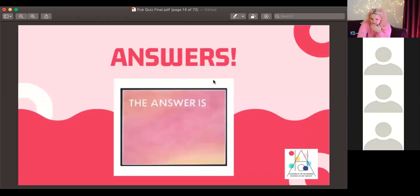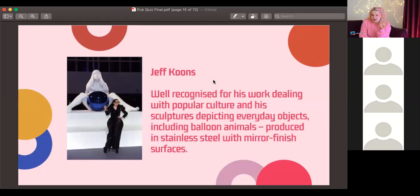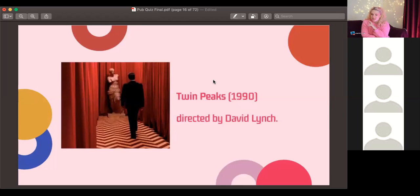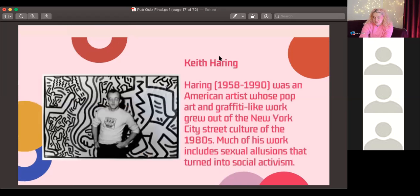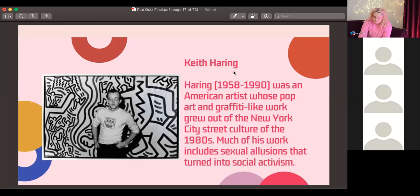Answer to question one: for Lady Gaga's ArtPop, the artist was Jeff Koons. Answer to question two: the WAP set inspiration is Twin Peaks — a great TV show, it's on Now TV. Answer to question three: the Rihanna 'Rude Boy' music video referenced Keith Haring — you can see the illustrated black-and-white style, the set, and the costume. He was a New York-based artist.